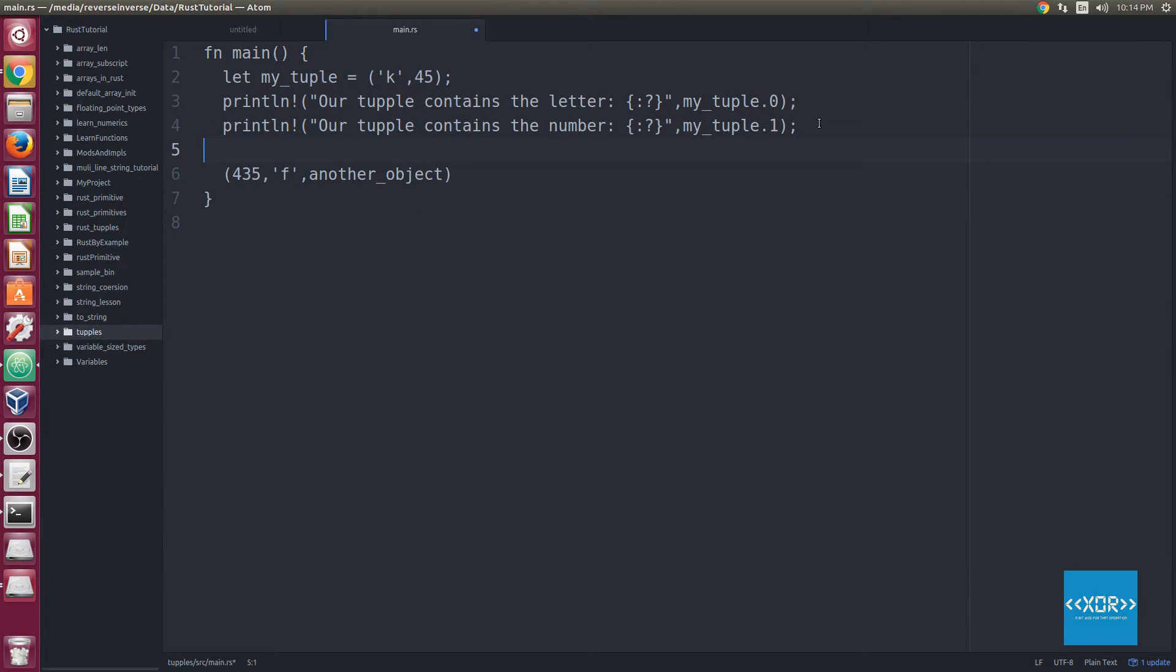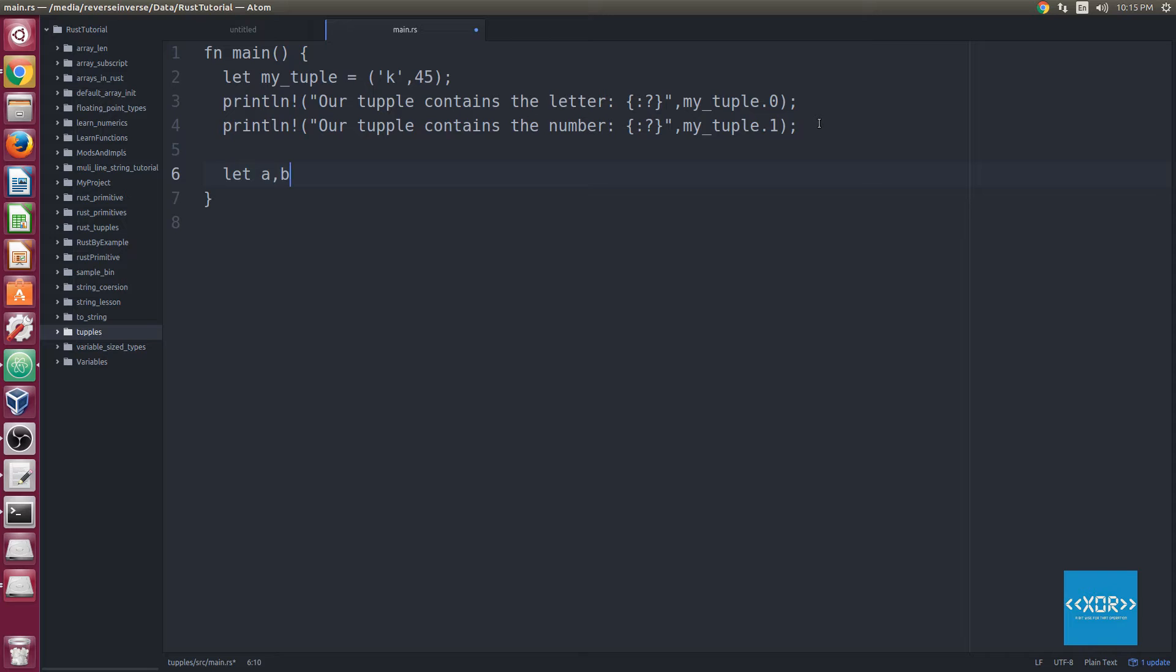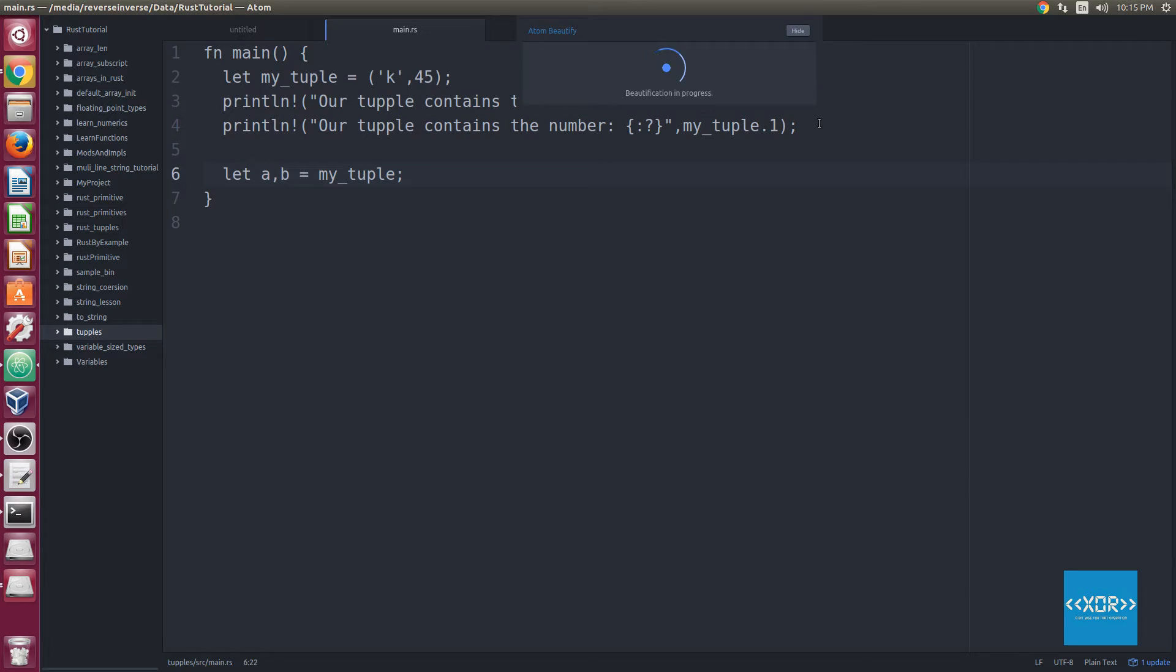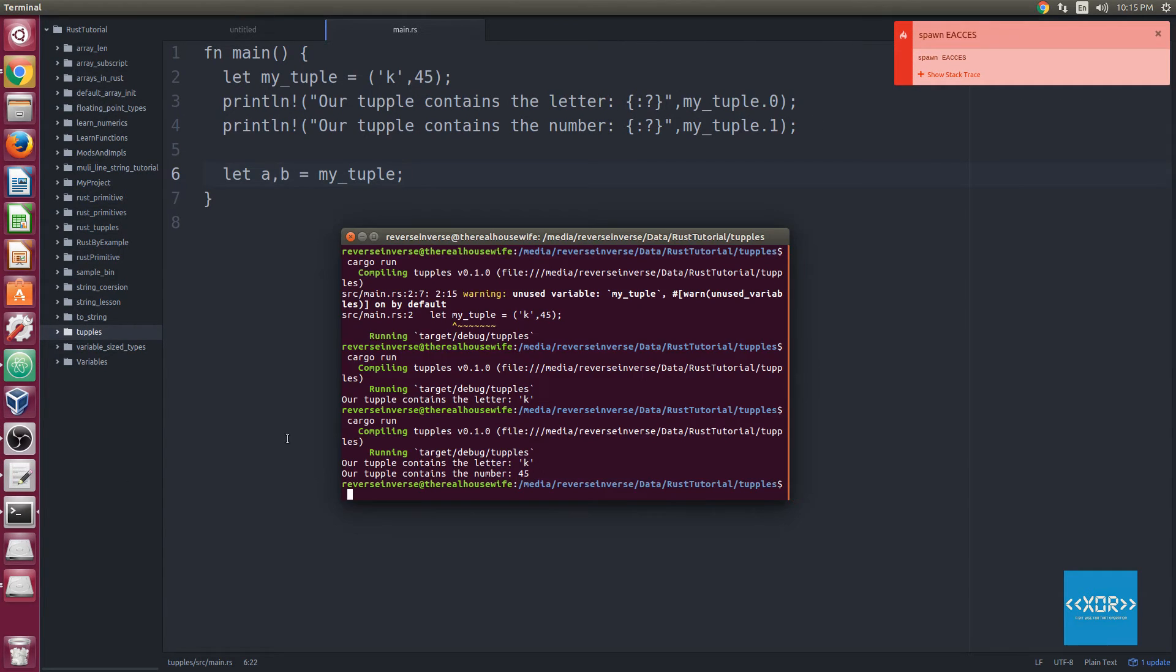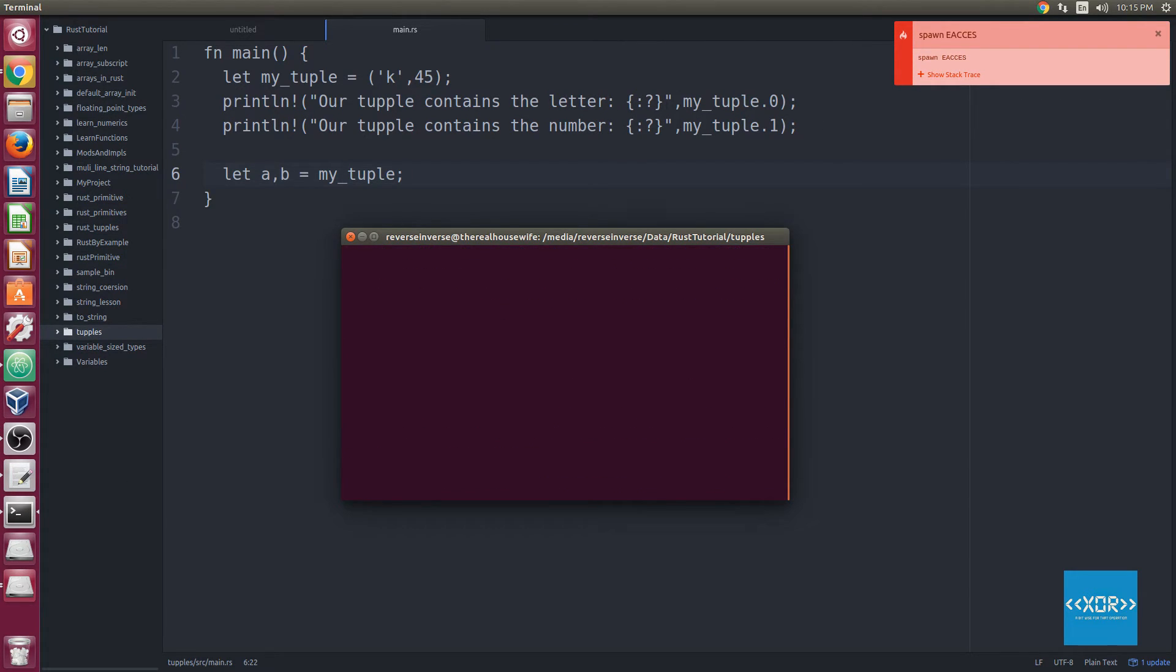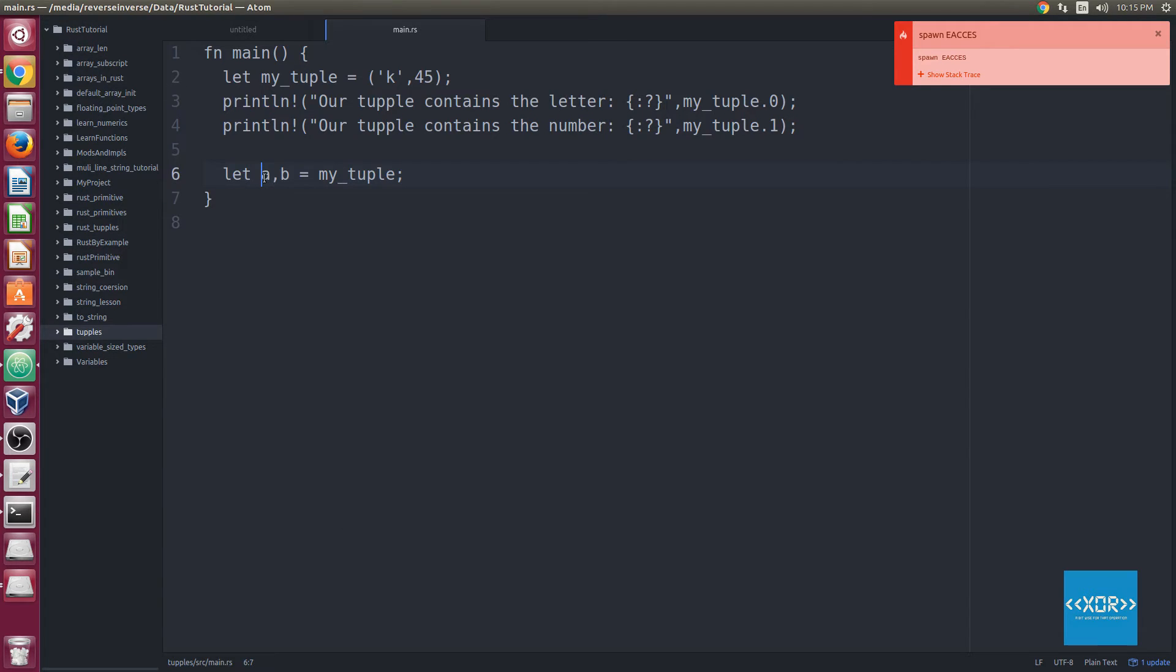I'm just going to delete that, so what we're going to do is, let's just declare two variables. So we'll say let a, and we're going to declare this on the same line, and we're going to declare them by separating them with a comma here. So we'll say let a B is equal to my_tuple, just like this. So we'll go ahead and save this, and let's go back to our console and build it. So we'll clear the console right now, and we'll say cargo run. Oh sorry, my bad.